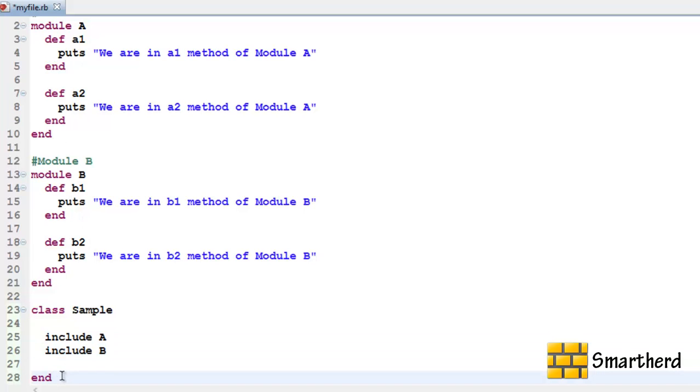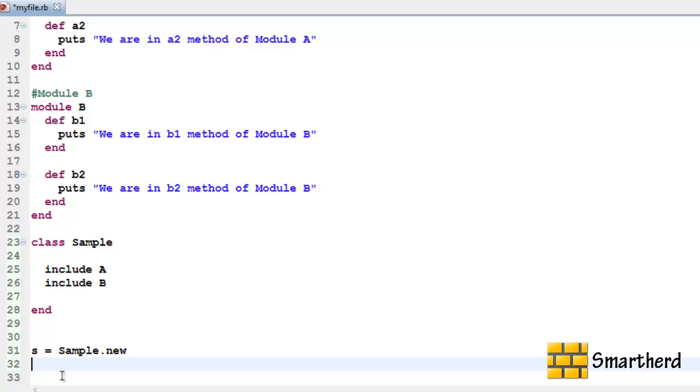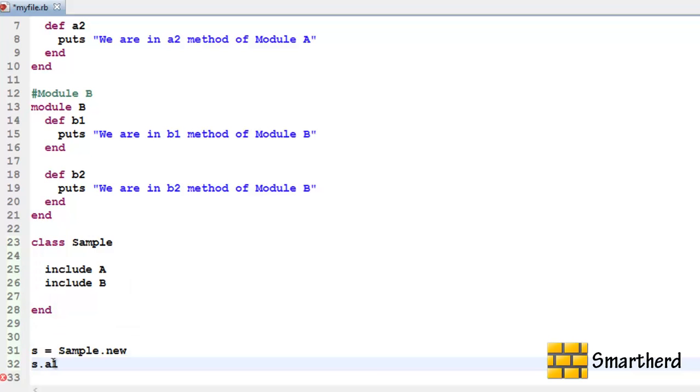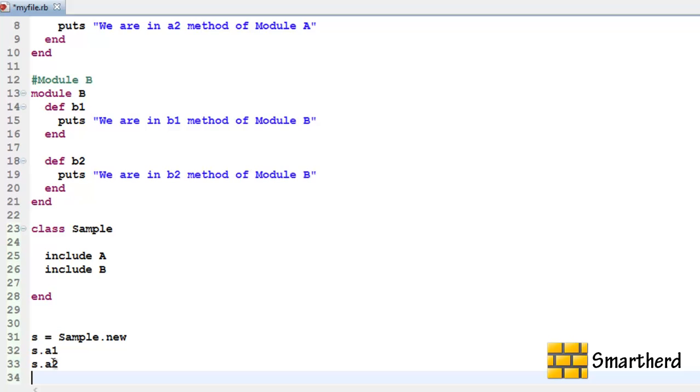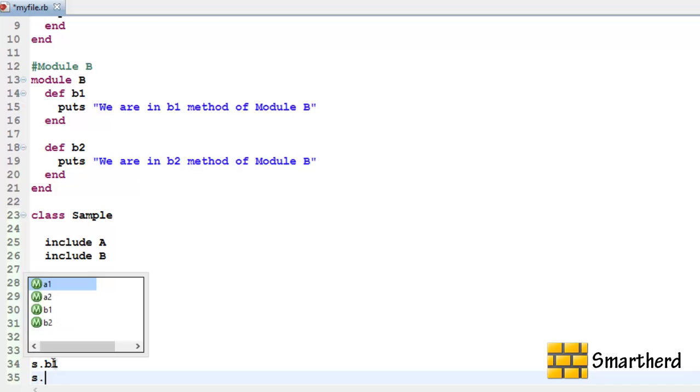Now let us define an object of class sample. Let us say S equal to sample.new. Now to access these methods A1, A2, B1 and B2, we just have to write our normal syntax. Object name dot method name A1, object name dot method name A2, object name dot method name B1 and finally object name dot method name B2.